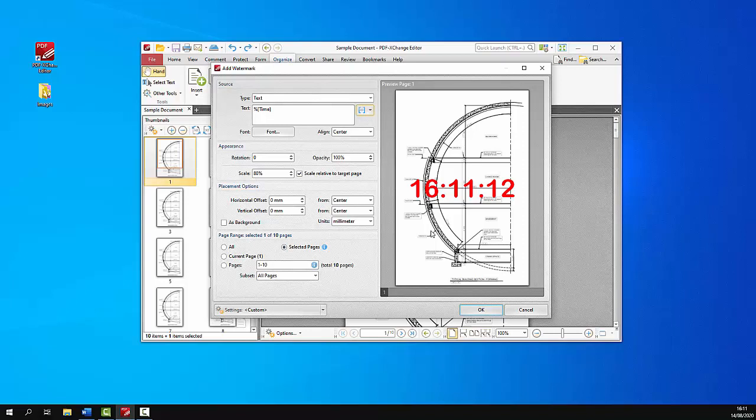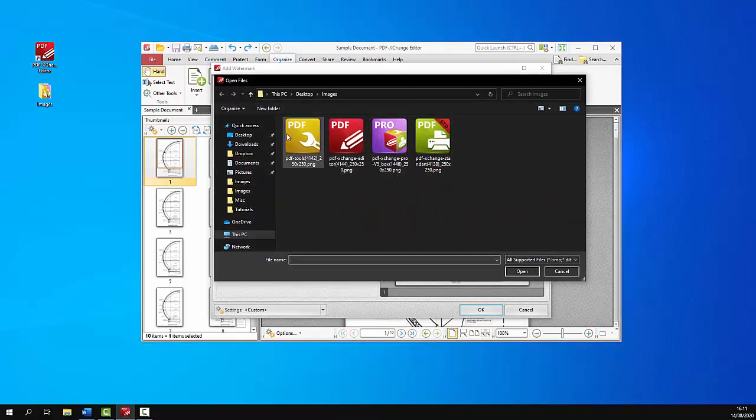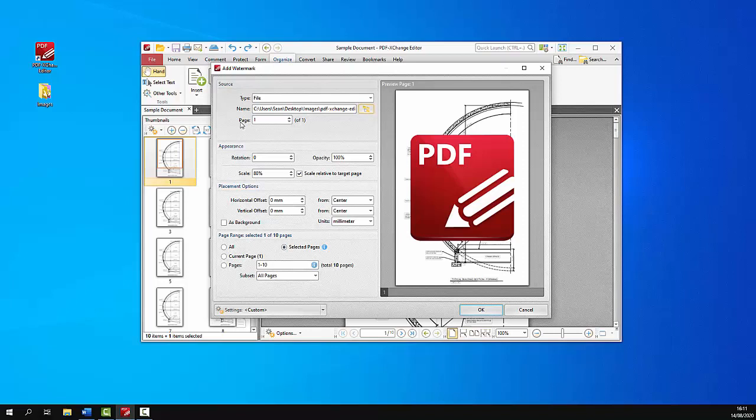Alternatively to text we can use an image file to create the watermark. Simply click file in this type drop-down menu and then we can select whichever file we want to use. So we'll use this one for this example. And if it's a multi-page document that you're using you can use this page number box to specify the page of the document you want to use as the watermark.